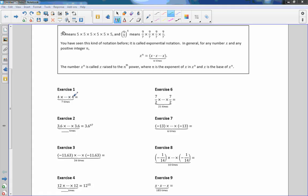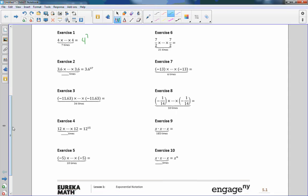Here we go. So, 4 times dot dot dot times 4 equals — and it said 7 times — so that would be 4 to the power of 7. Exercise 2: 3.6 times dot dot dot times 3.6 equals 3.6 to the 47th — that's how many times we multiply, so that is 47. Exercise 3: negative 11.63 times itself over and over 34 times equals negative 11.63 to the power of 34.